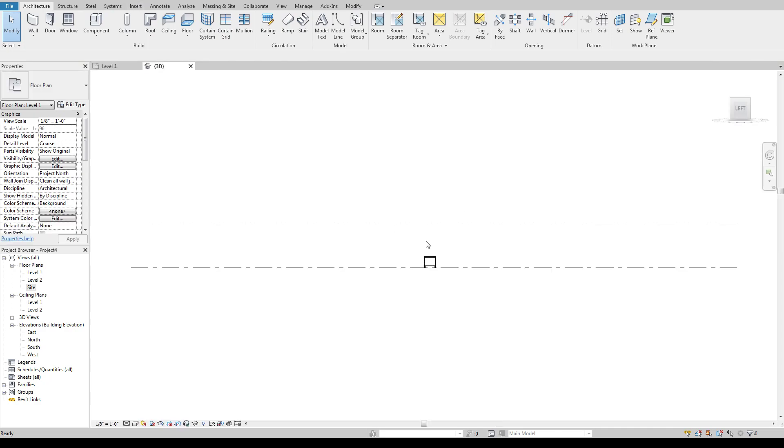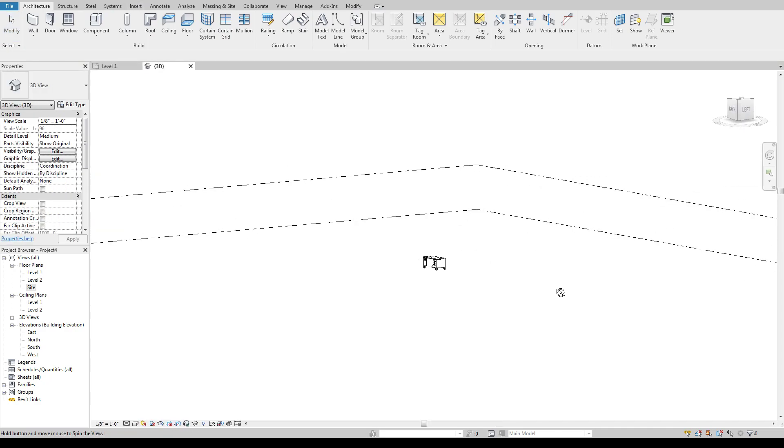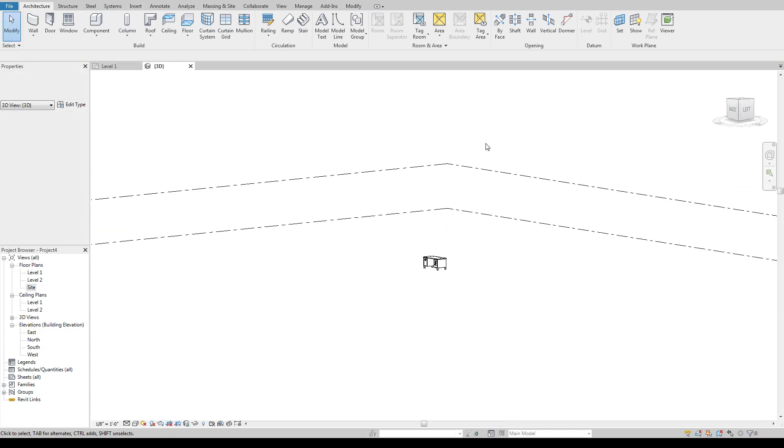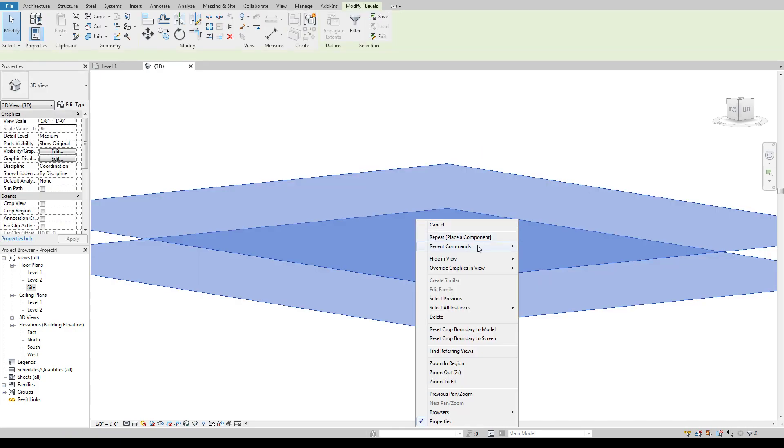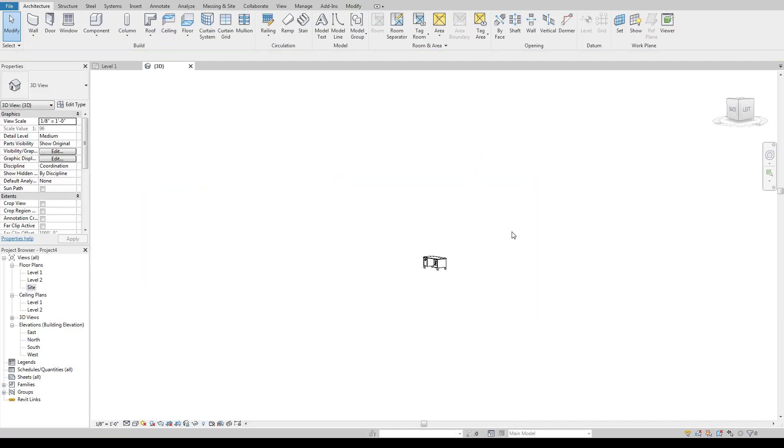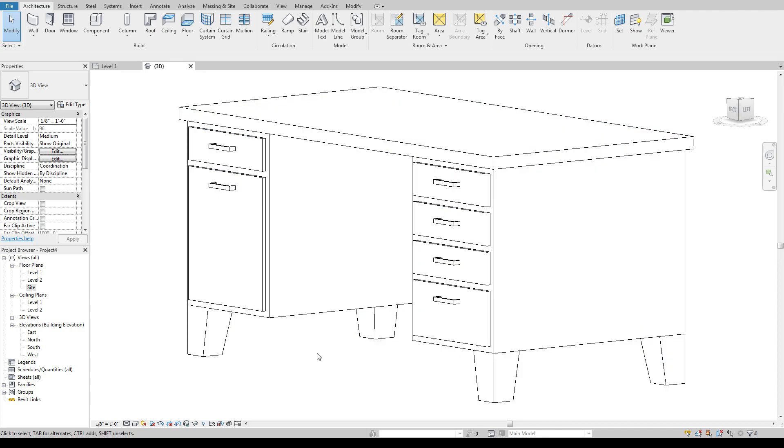I'm going to go to my 3D view here so I can kind of see what's going on and I'm actually going to hide these that way I can zoom to fit on this desk.